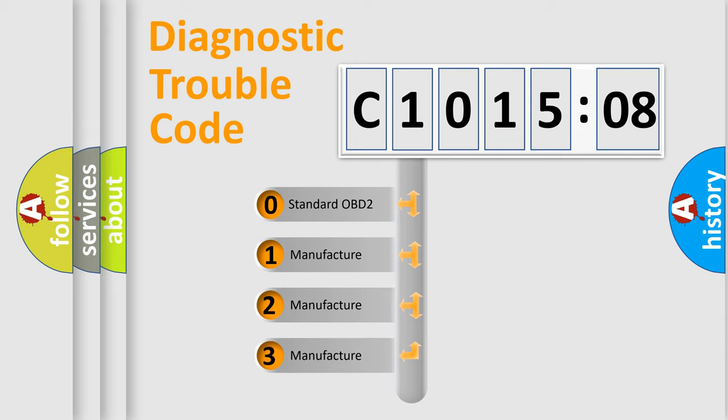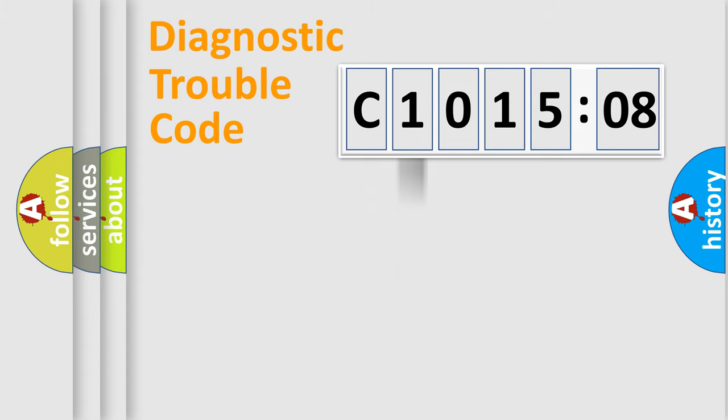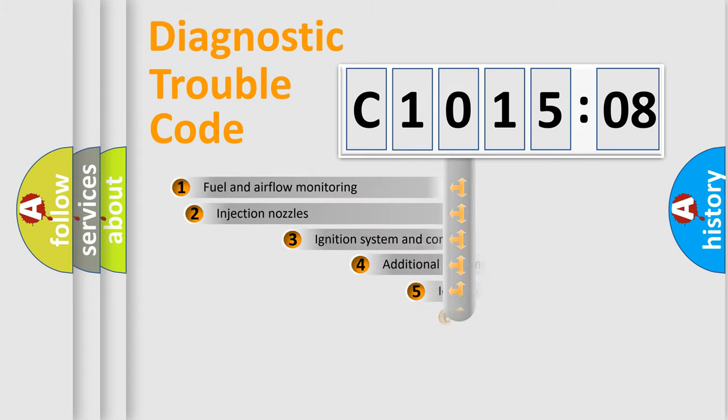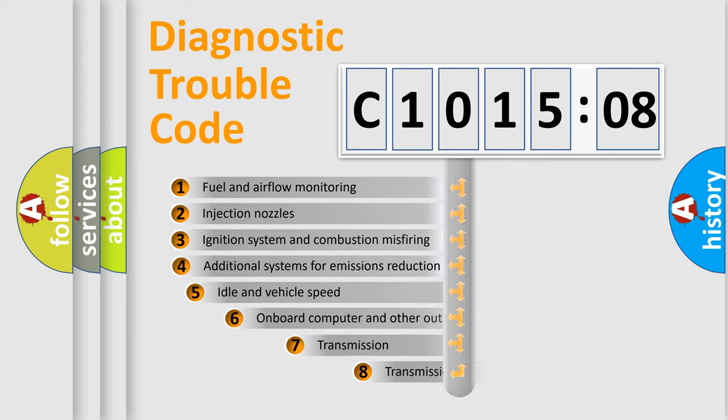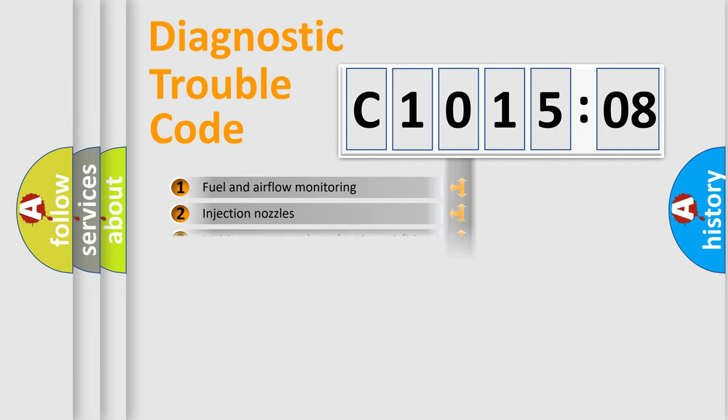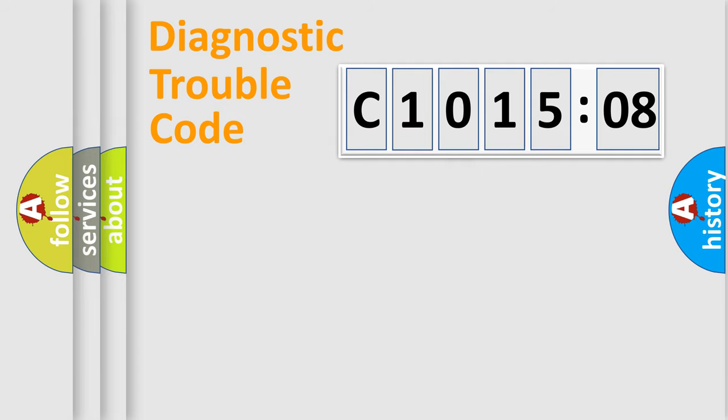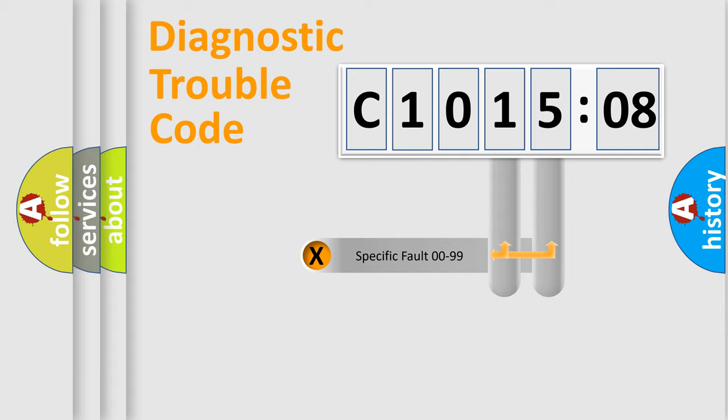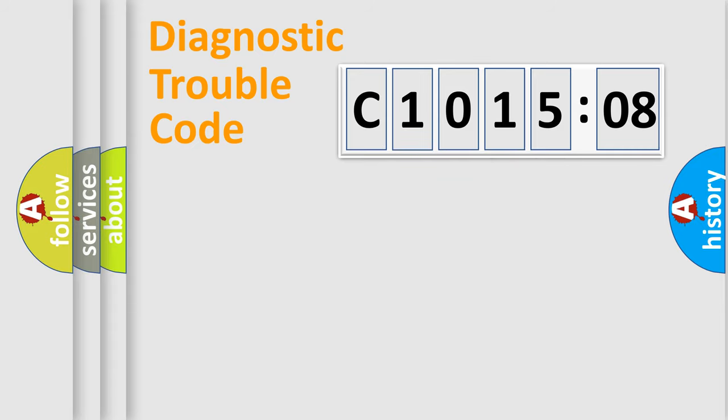If the second character is expressed as zero, it is a standardized error. In the case of numbers 1, 2, 3, it is a manufacturer-specific error. The third character specifies a subset of errors. The distribution shown is valid only for the standardized DTC code. Only the last two characters define the specific fault of the group.